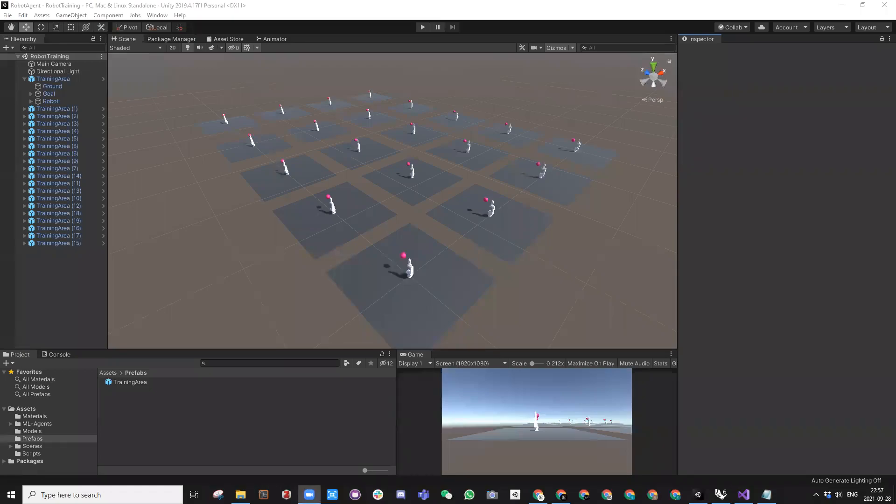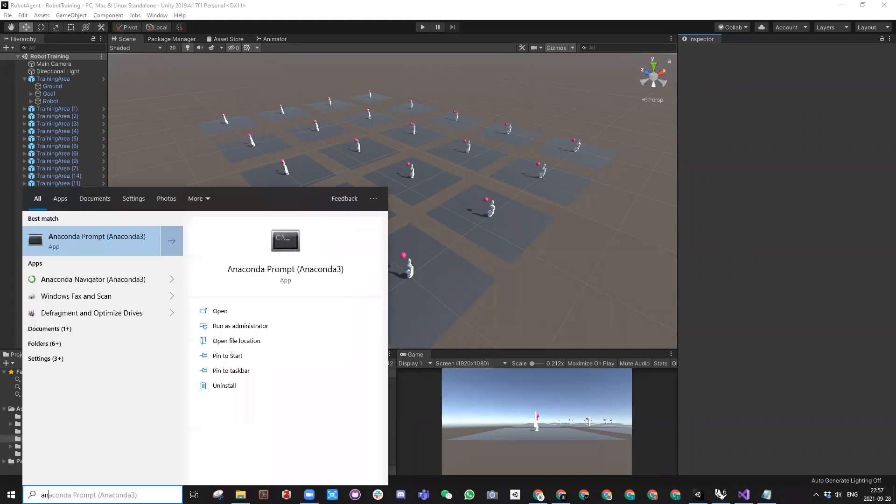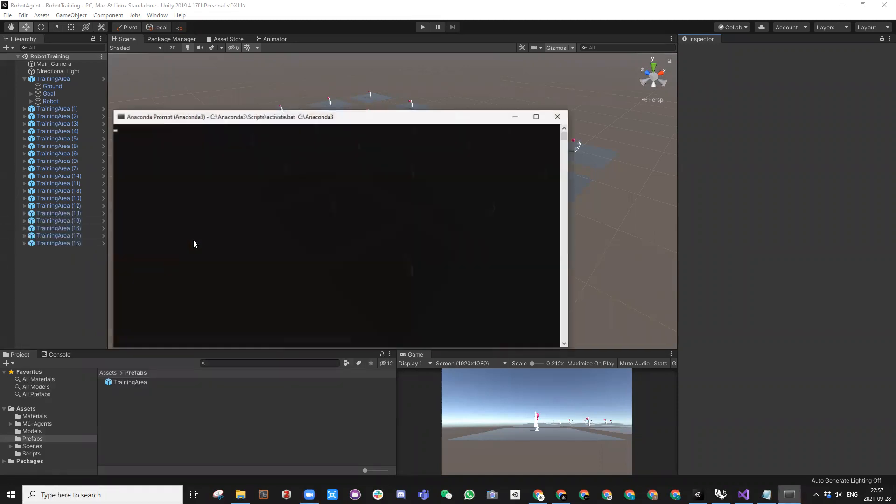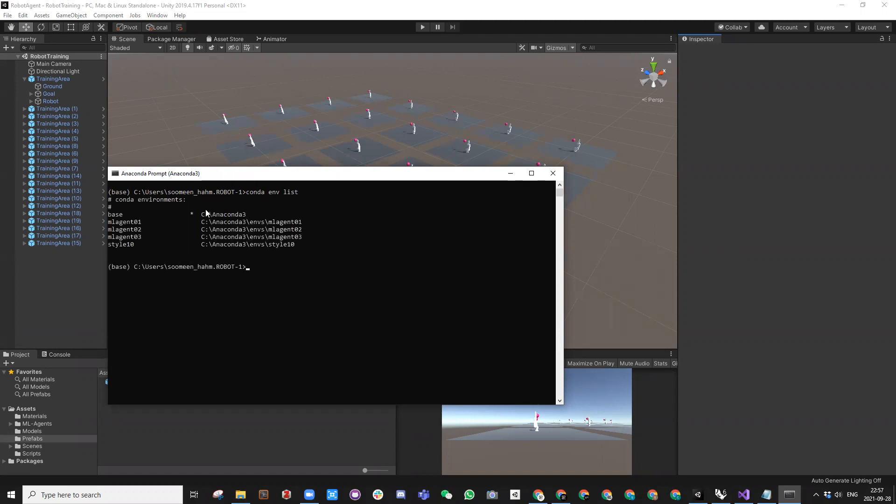So let's begin training. We are going to use Anaconda prompt and assume that you have already all the environments ready. You can also check on the ENV list and check what other environments you have.